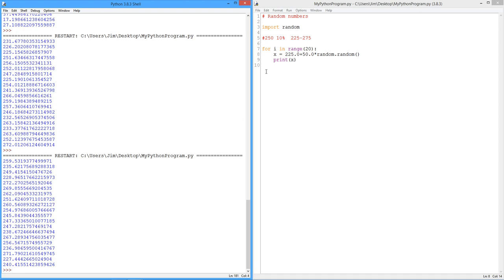So this would be like you walking up to a parts bin, a 250-ohm resistor parts bin, and just pulling resistors out and measuring them with a digital multimeter. This is the kind of thing you would see. So it's, as I said, very useful if you're going to do a circuit simulation.